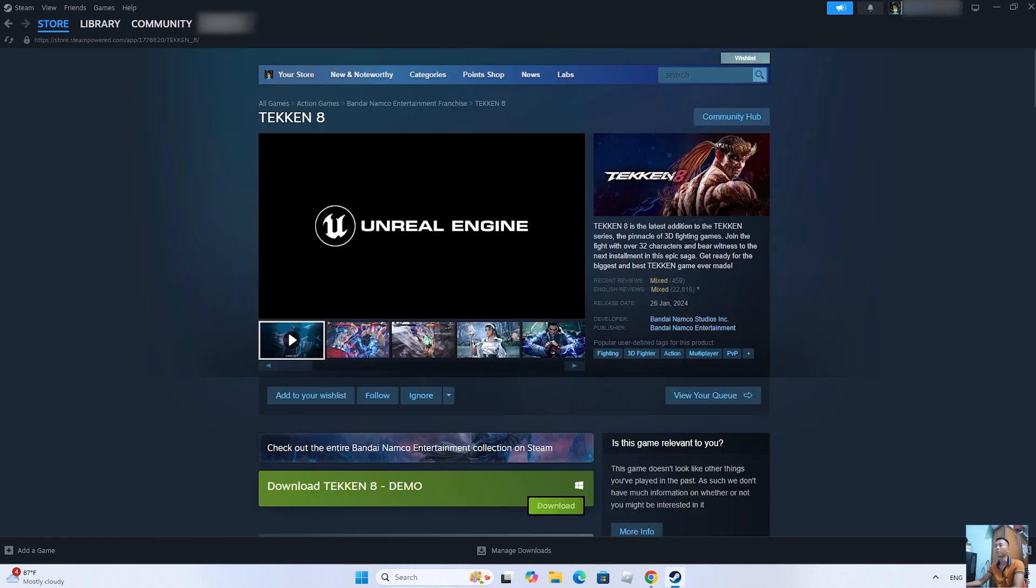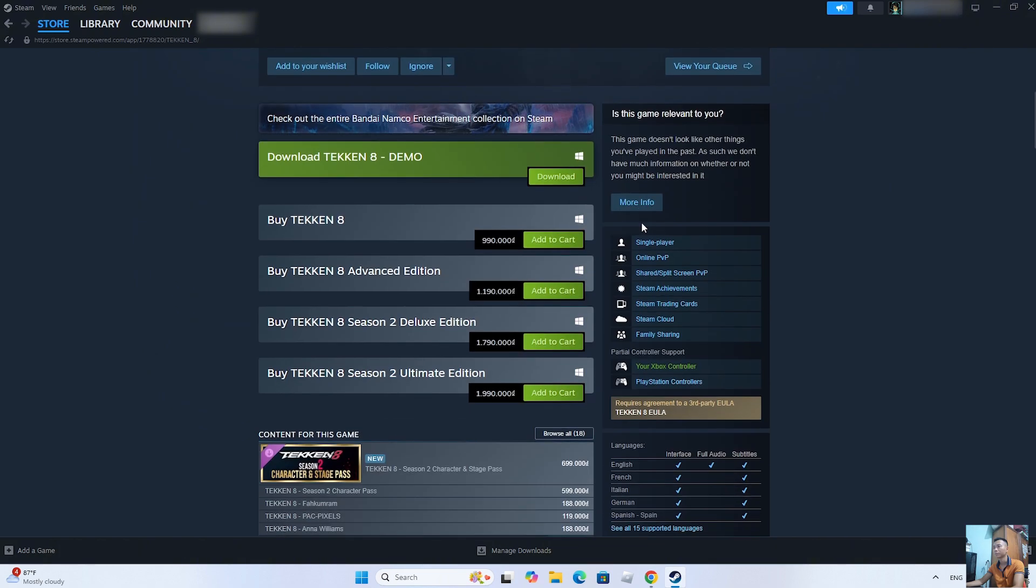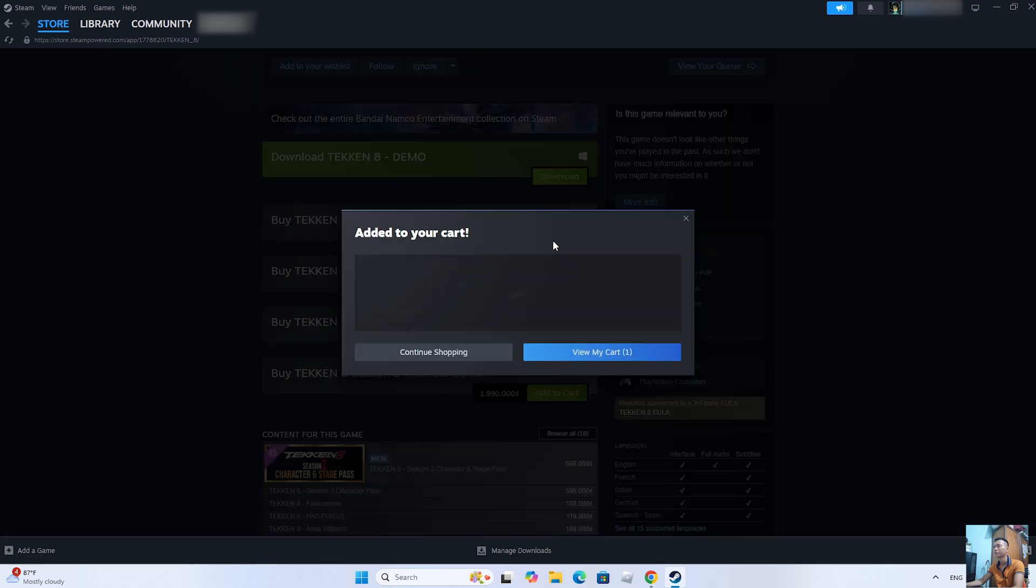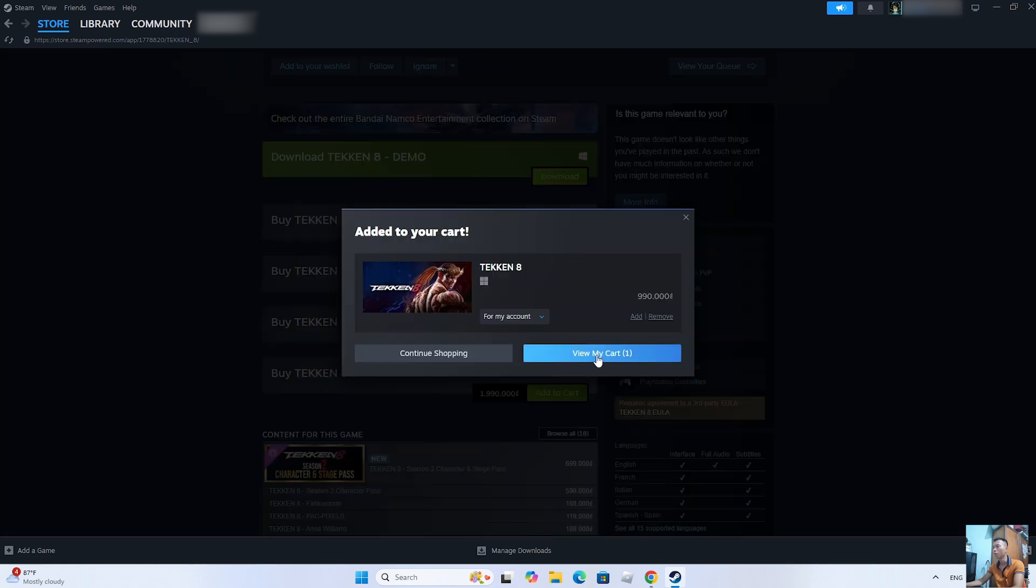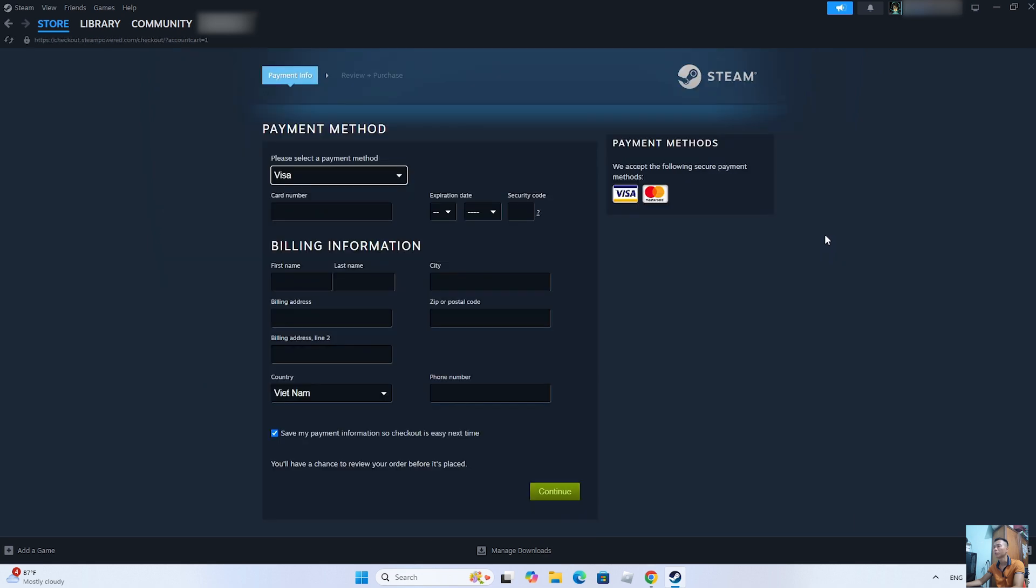To download Tekken 8 on PC, we need to purchase the game. Everyone selects Add to Cart. Select View My Cart. Select Continue to Payment. We will use a Visa or MasterCard to purchase the game.